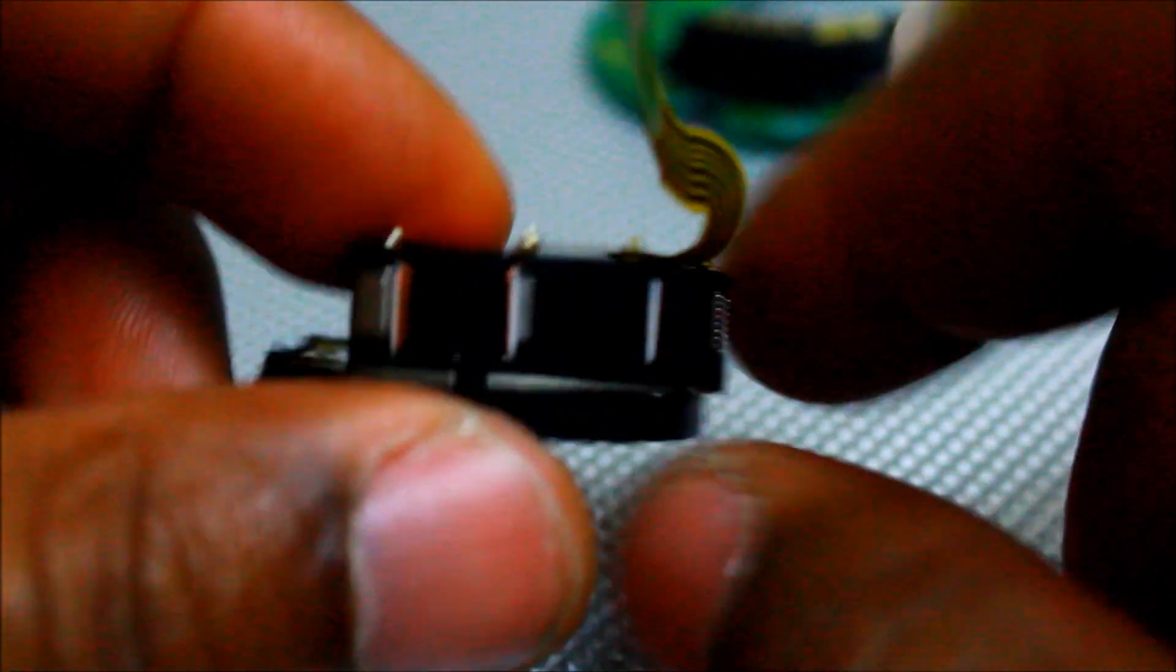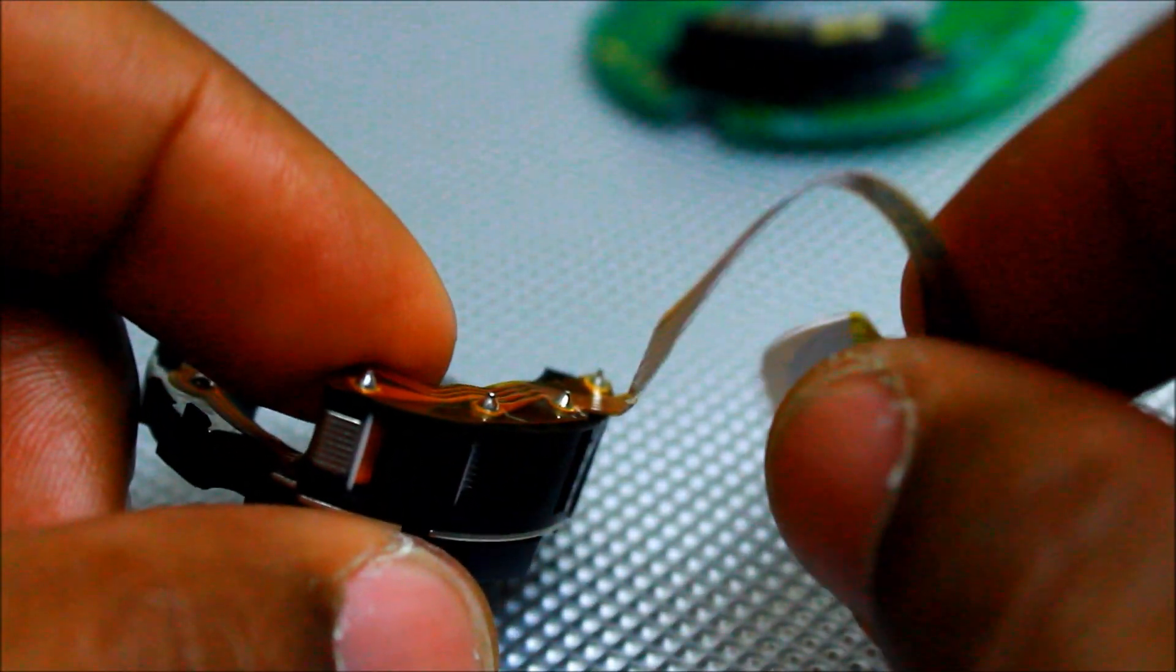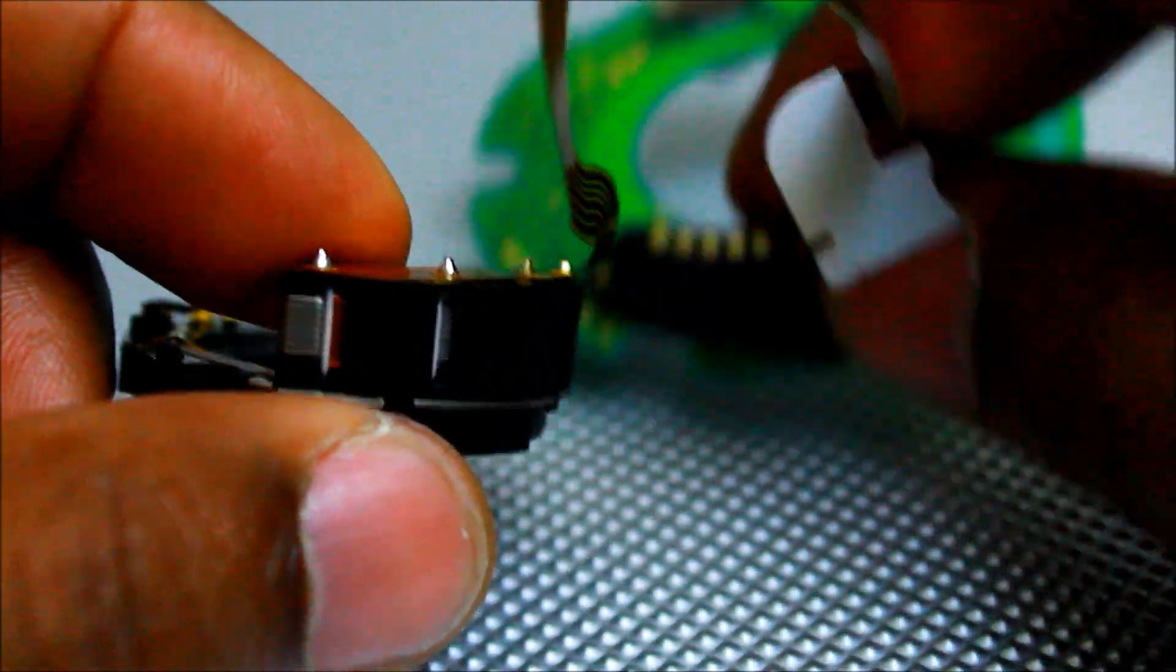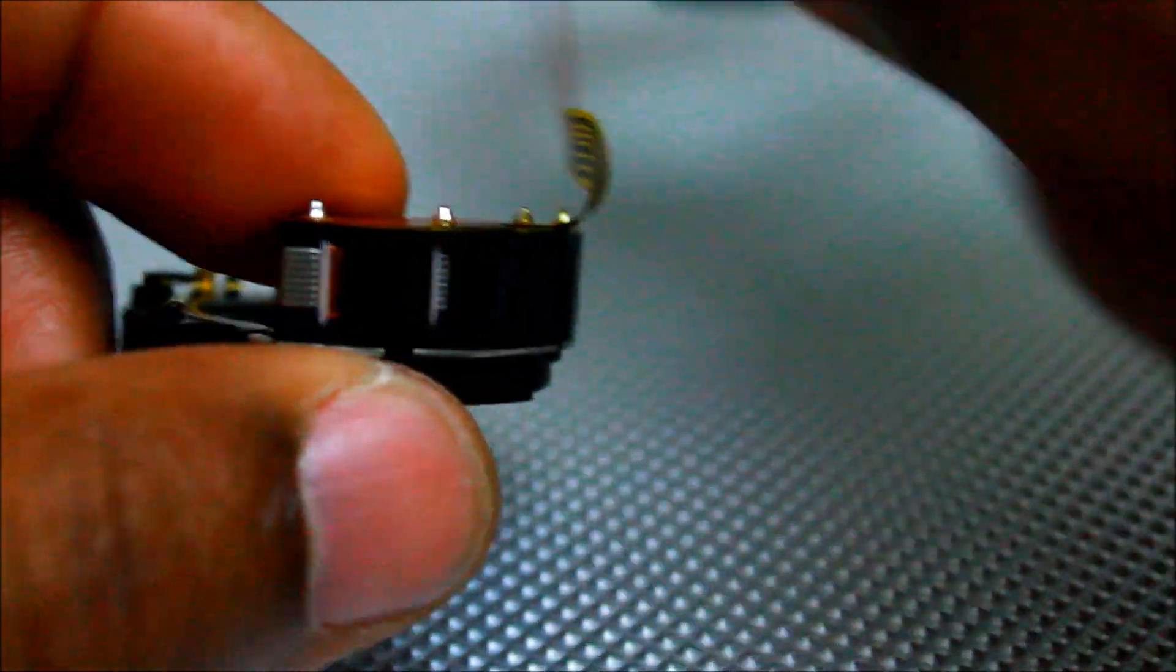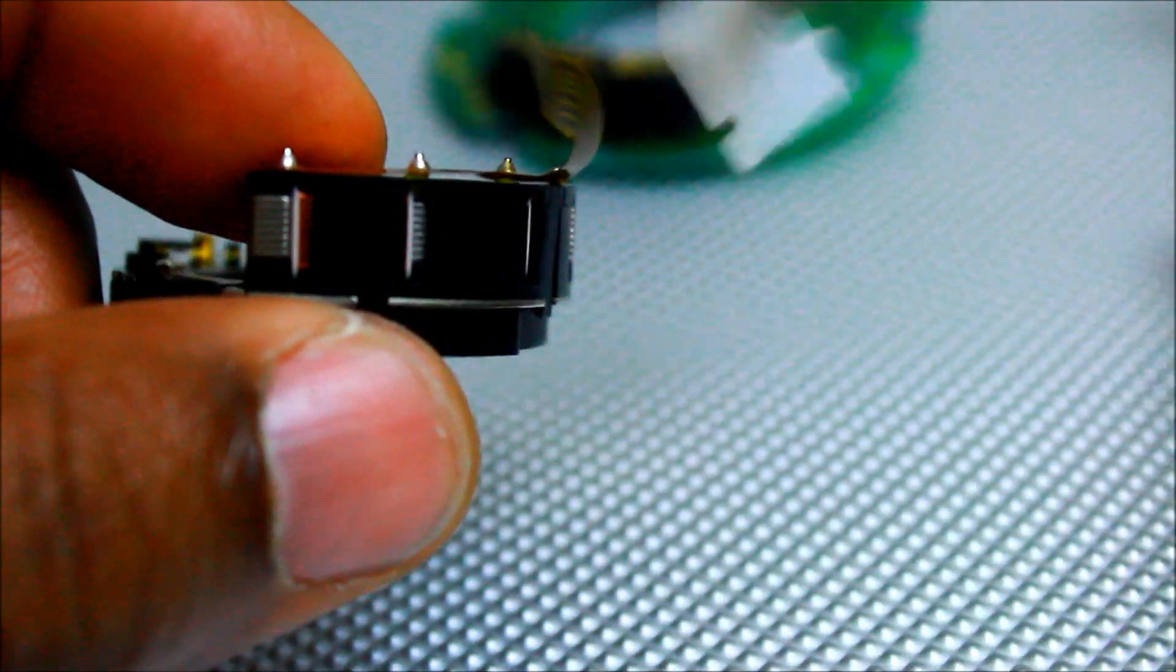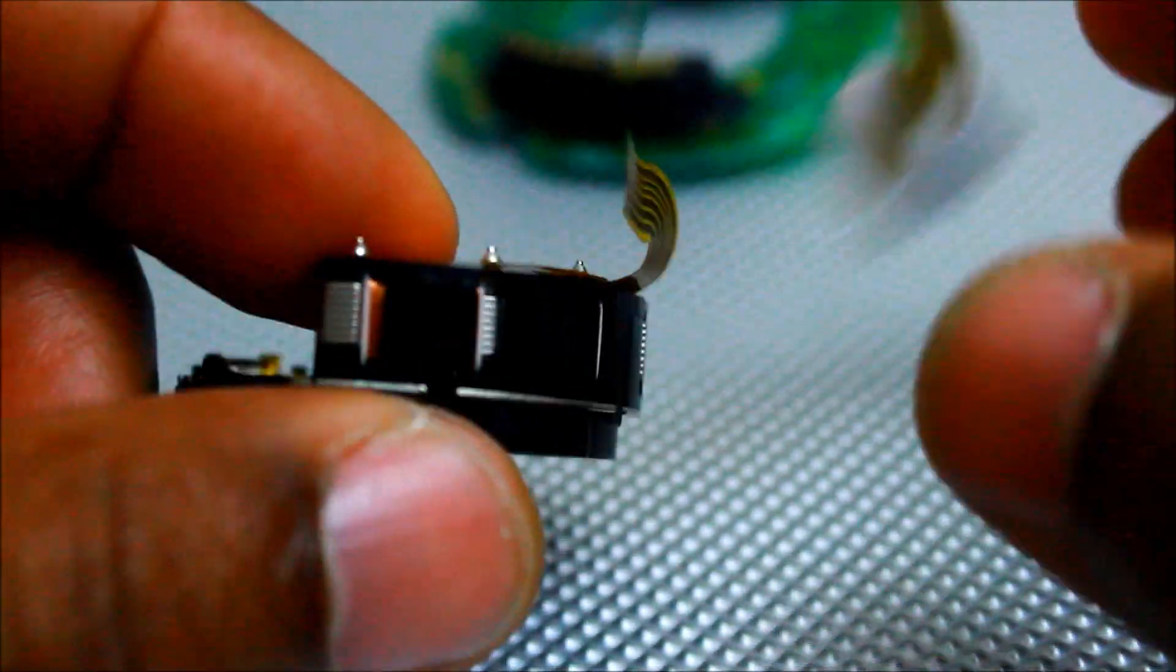See, so this right here connected to the computer chip thing here, motherboard, whatever you want to call that.